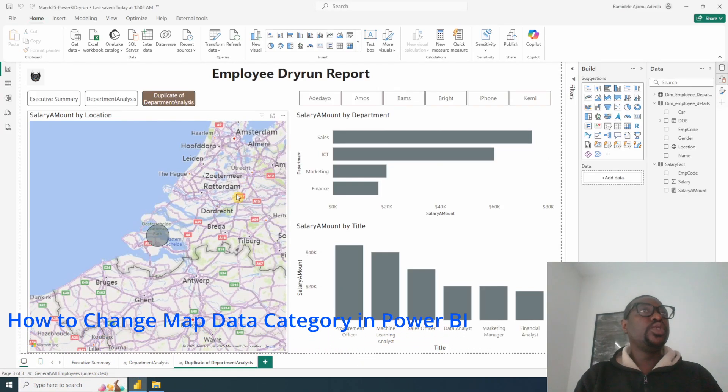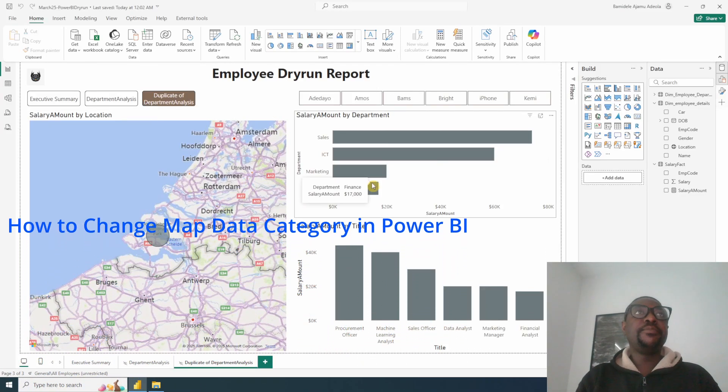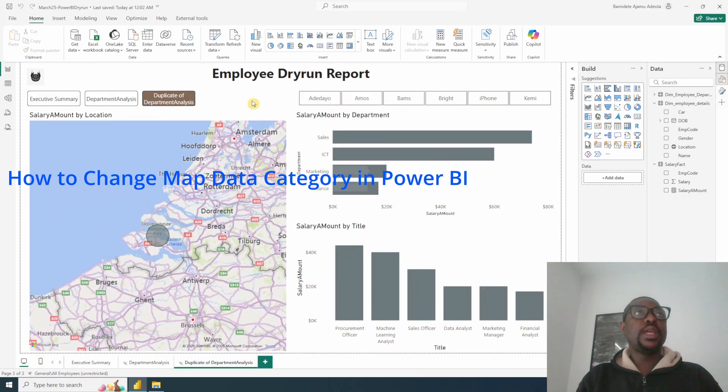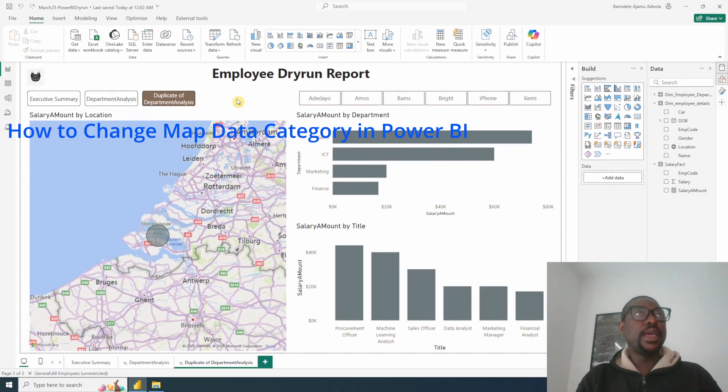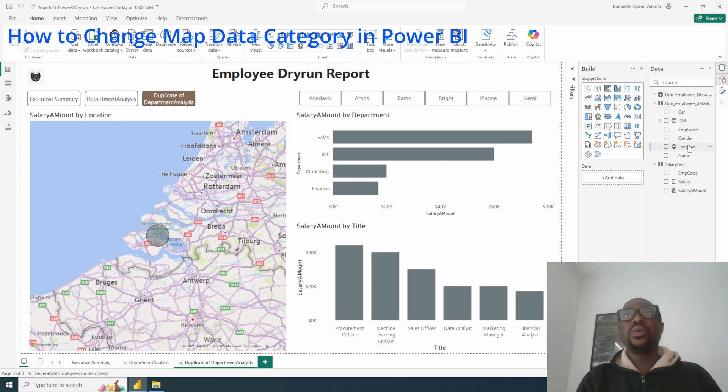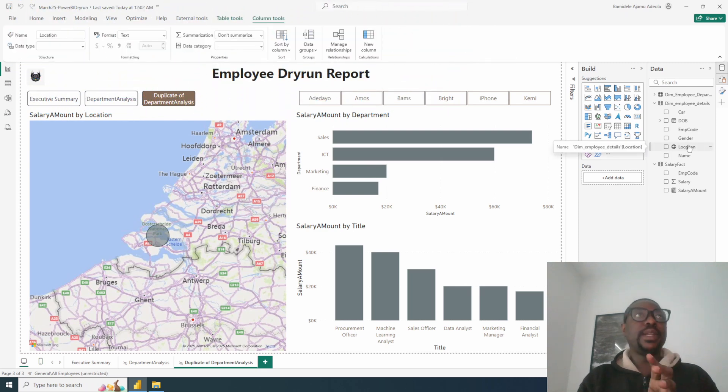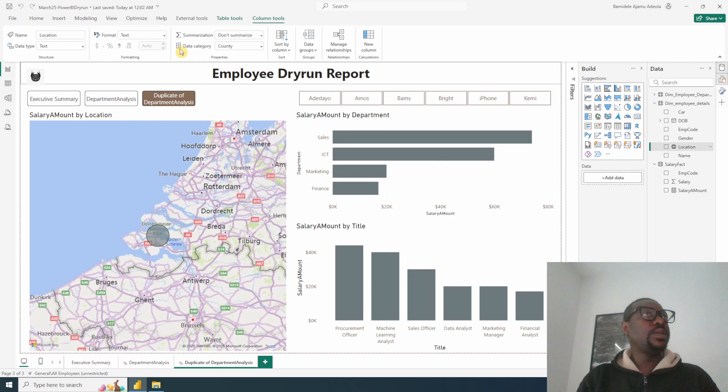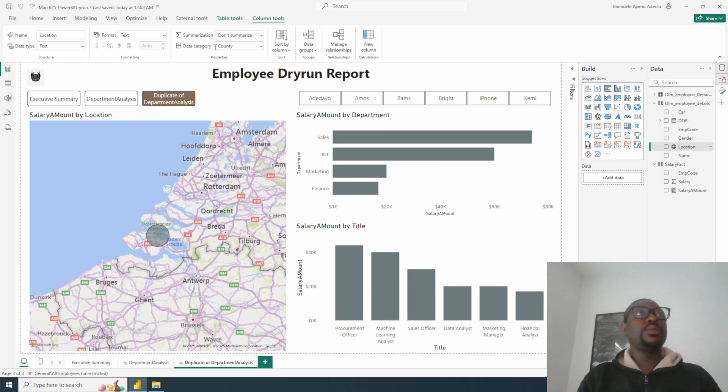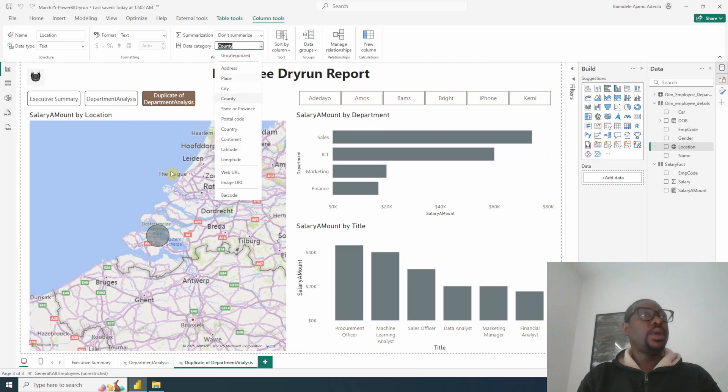It will be good to know that whenever you are dealing with map visualization in Power BI, you need to set your location properly. So for this demo, somebody has set this as a data category of county, and that is why this state is not working properly.